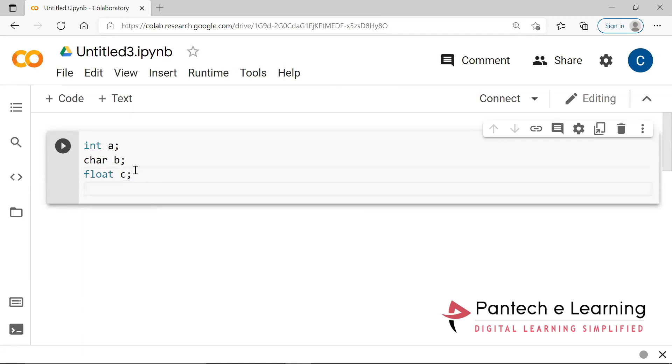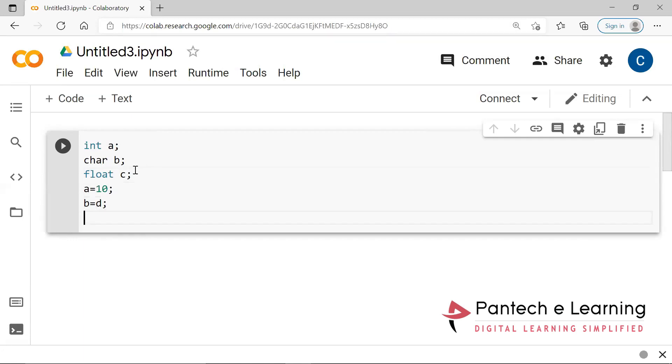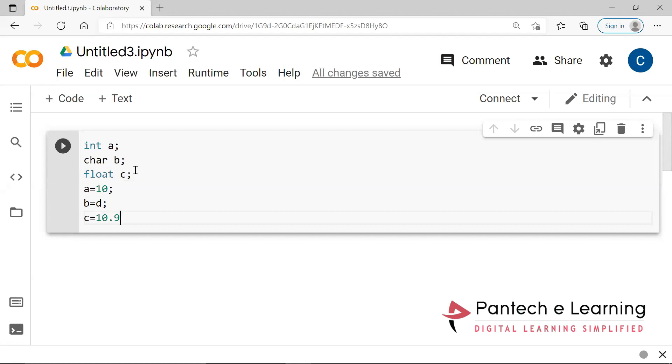And after that we will be providing like a equals 10, and b equals some character. A character means it should be in quotes. And c equals some float values, even if you provide integer also no issue. Like this kind only it has been applied in the previous programs. But in Python, the variables will be automatically declared and it will be able to take the data as input automatically. It has that much particular efficiency inside this programming language.